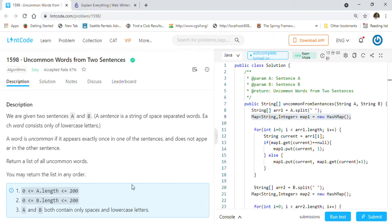Welcome back friends! Today we are going to solve LeetCode problem 1598: Uncommon Words from Two Sentences. If you are a Java developer preparing for phone screening as well as coding interviews, please subscribe to this channel. This channel has a lot of coding solutions as well as different Java concepts that will help you in passing your interview. Let's take a look at the problem description first.